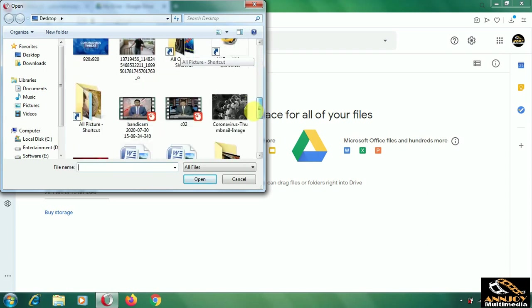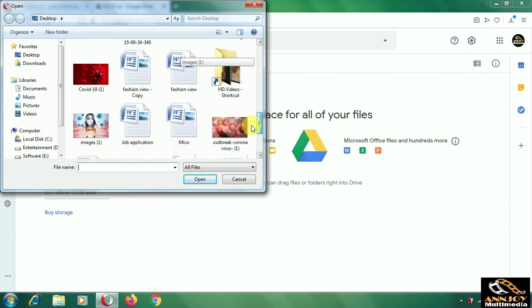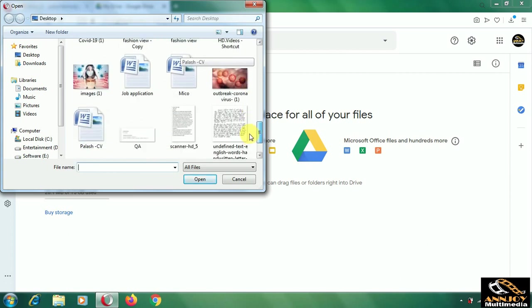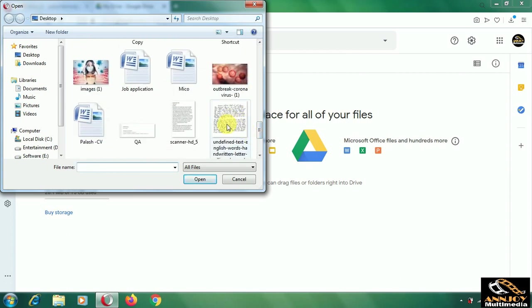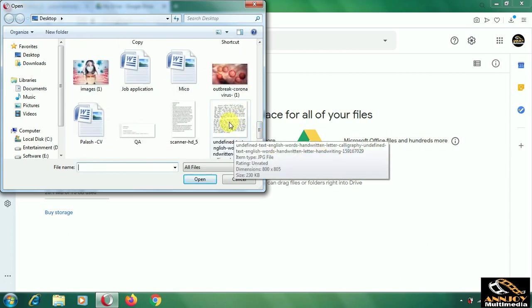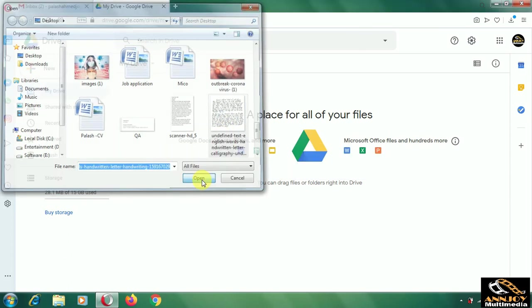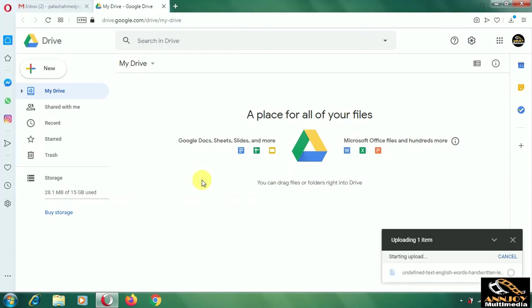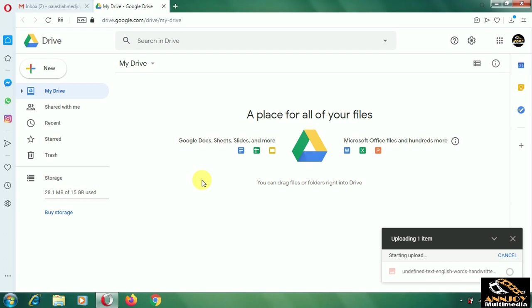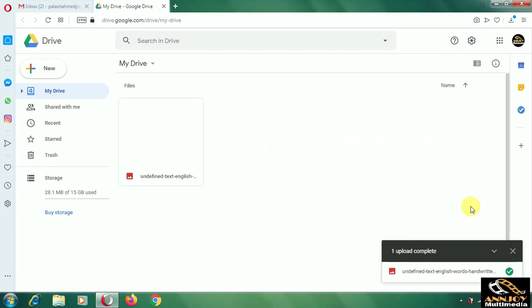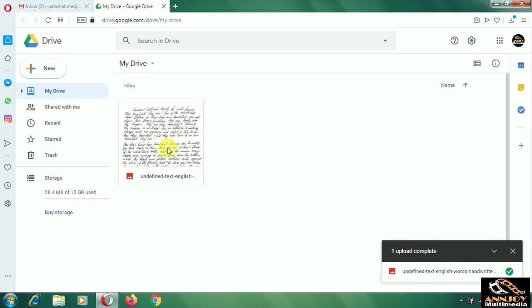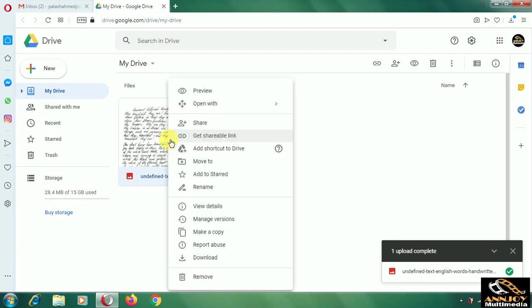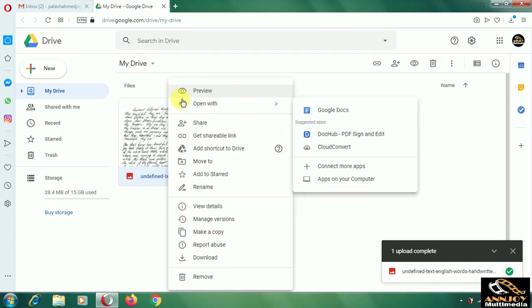First, we will show which one is the handwriting - that will be better compared to the scan one. It is our handwriting letter we will convert to Microsoft Office Word. The file is going to upload. It is very simple work - easily anyone can do it. Our file already uploaded here. Sometimes if you have so many files, you have to find out which one is your current file. For me, there's only one.